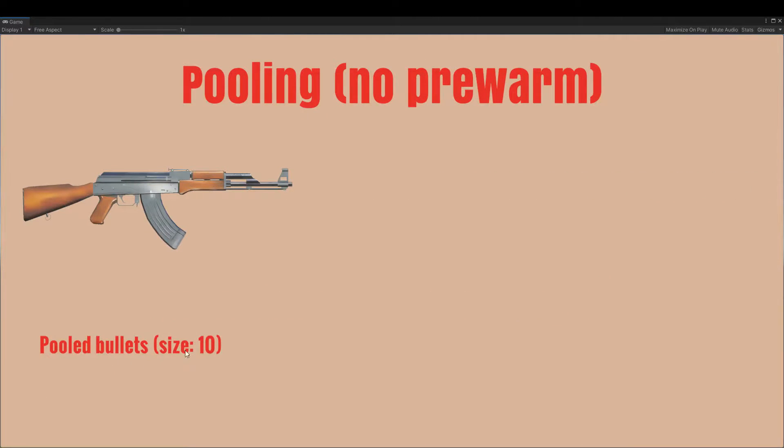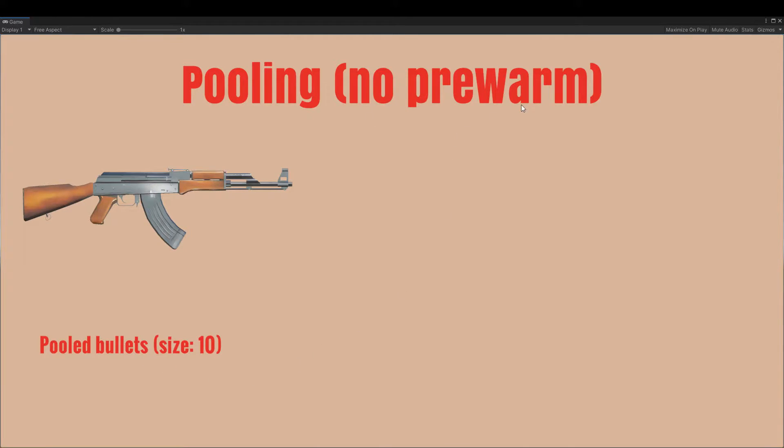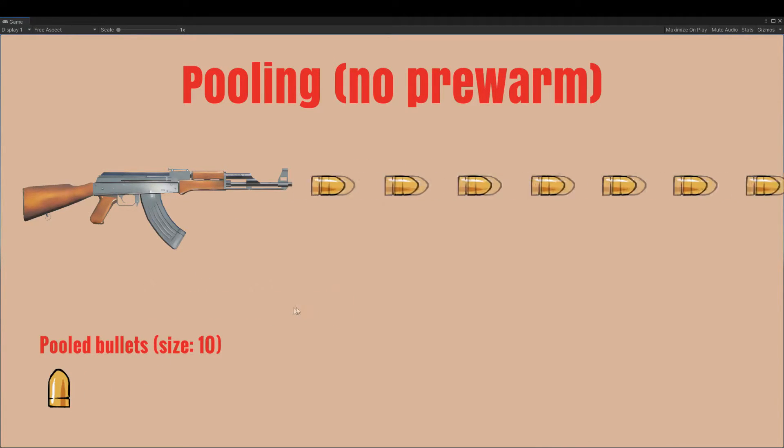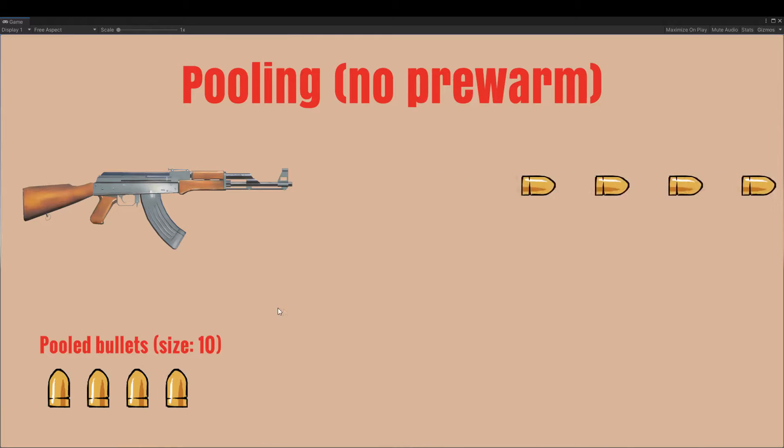With objects pooling, we are going to have a pool of objects that are going to be reused. When we fire a bullet, we check to see if there are any bullets left in the pool, and if there are, we use one of them. Otherwise, we instantiate a new bullet.